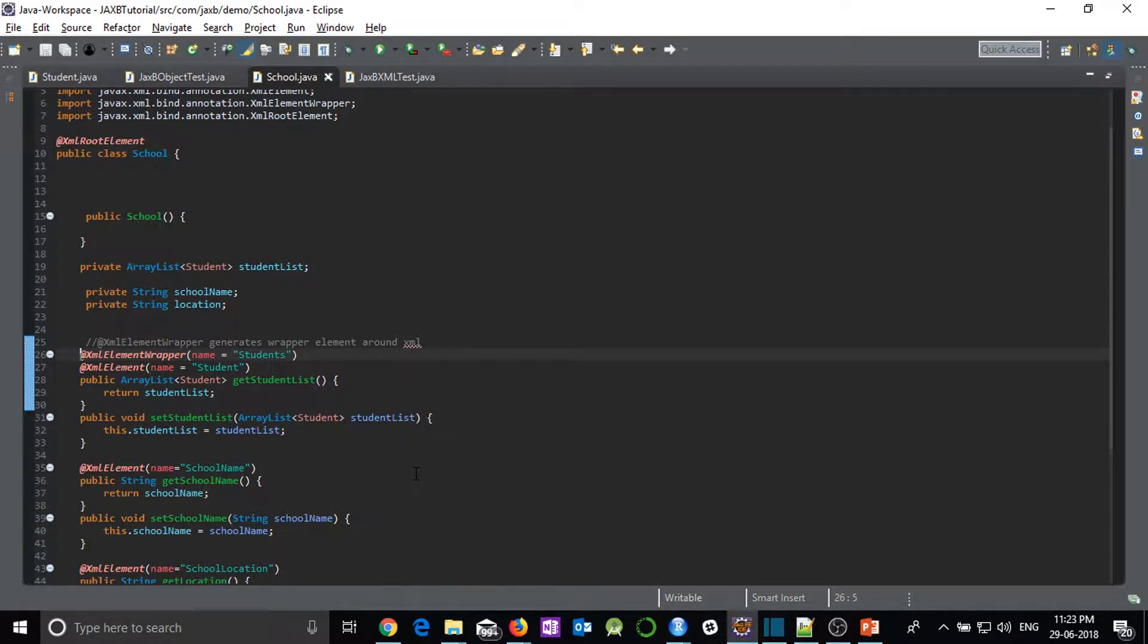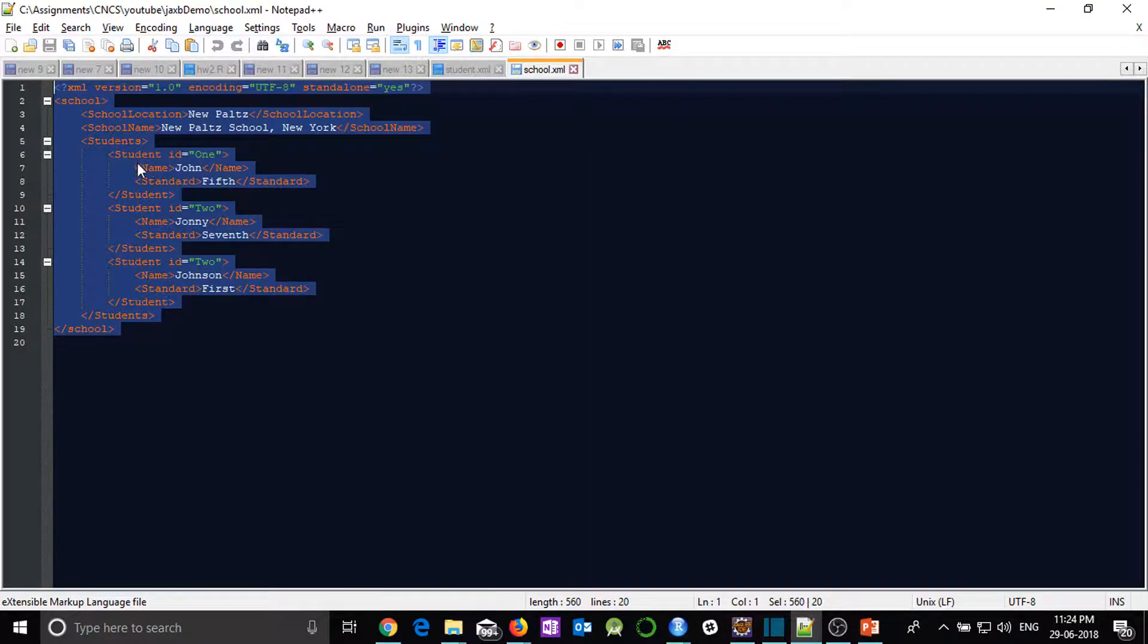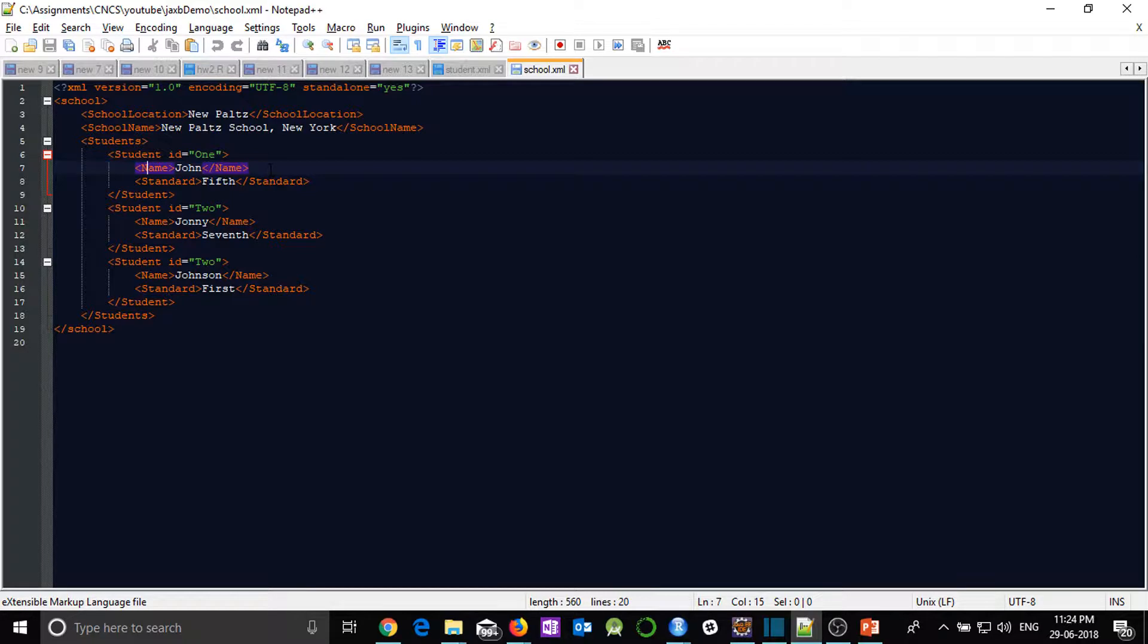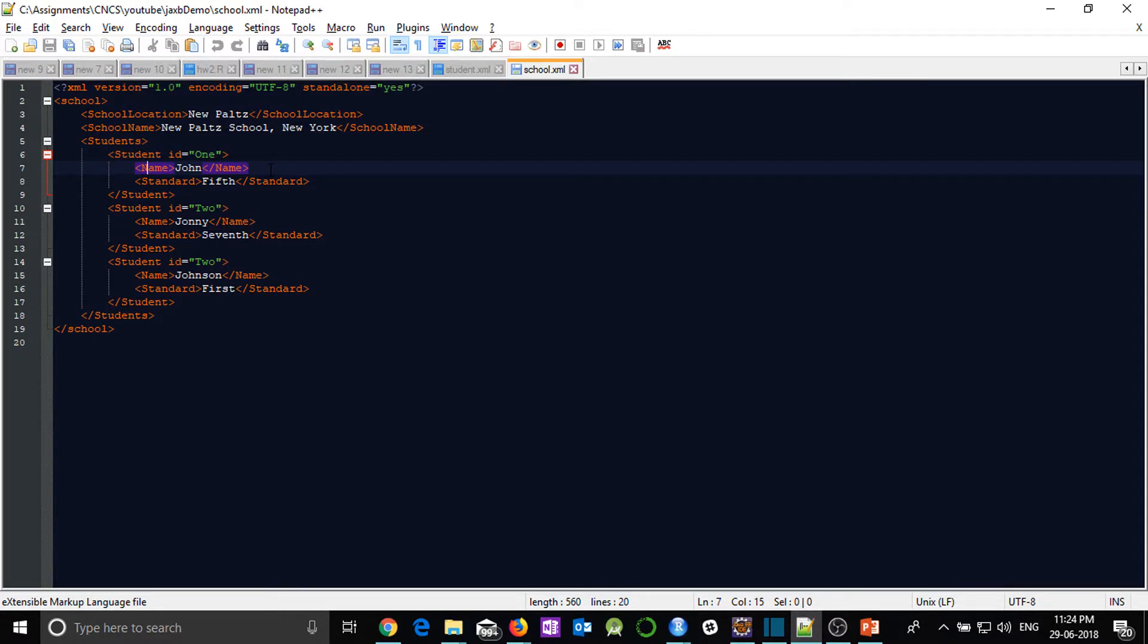In next video we will see some more complex operations where we will have sub tags, some more sub tags of this particular in list only we might have some more sub class and in list we might have some more list and all. So once we are done with this there can be any permutation combinations and with this basic knowledge we can be in position to solve or to cater for any complex situation as far as JAXB is concerned. So as always thanks for watching the video and thank you very much.